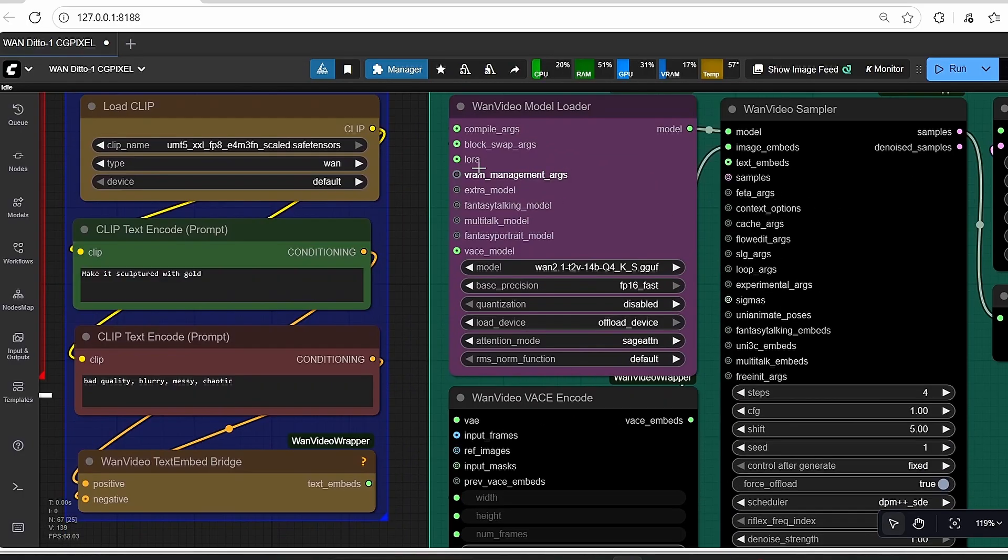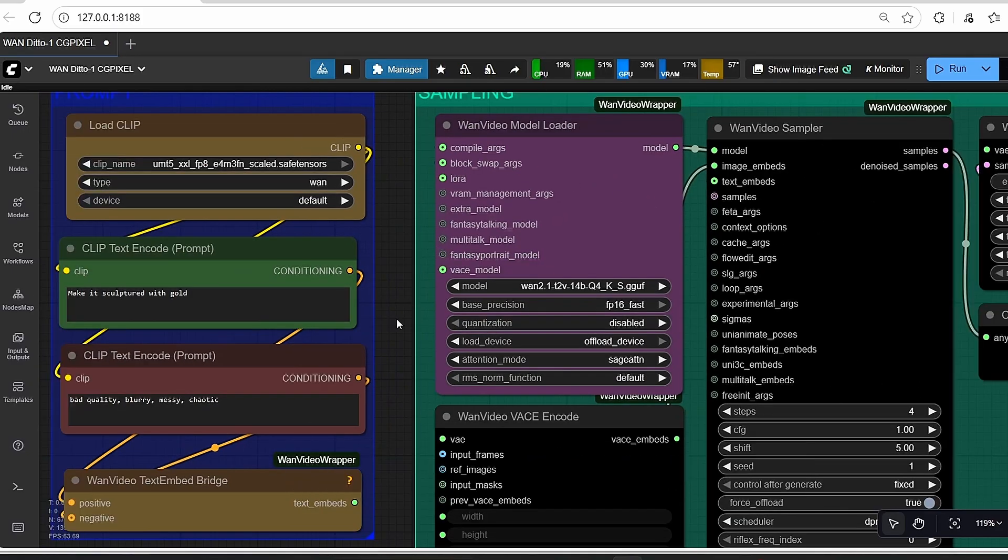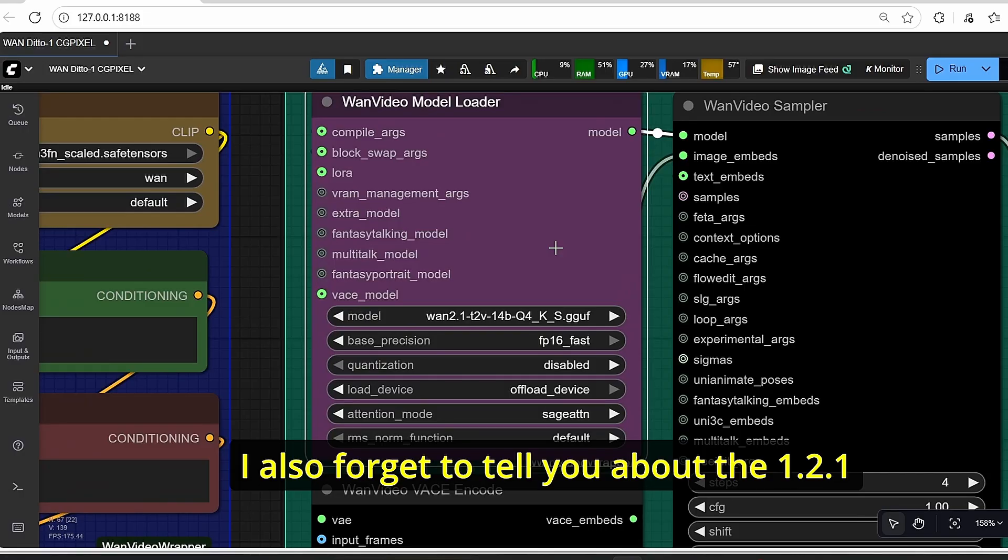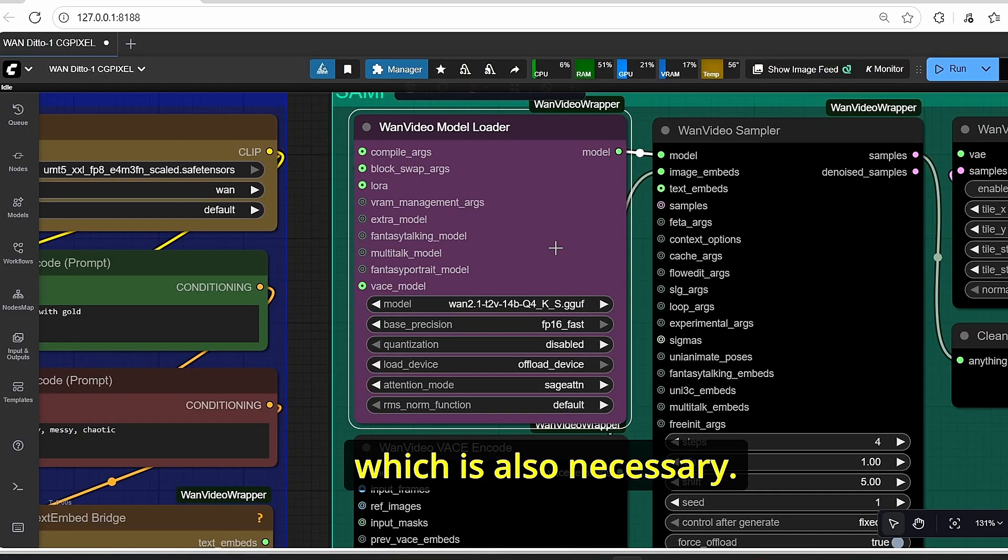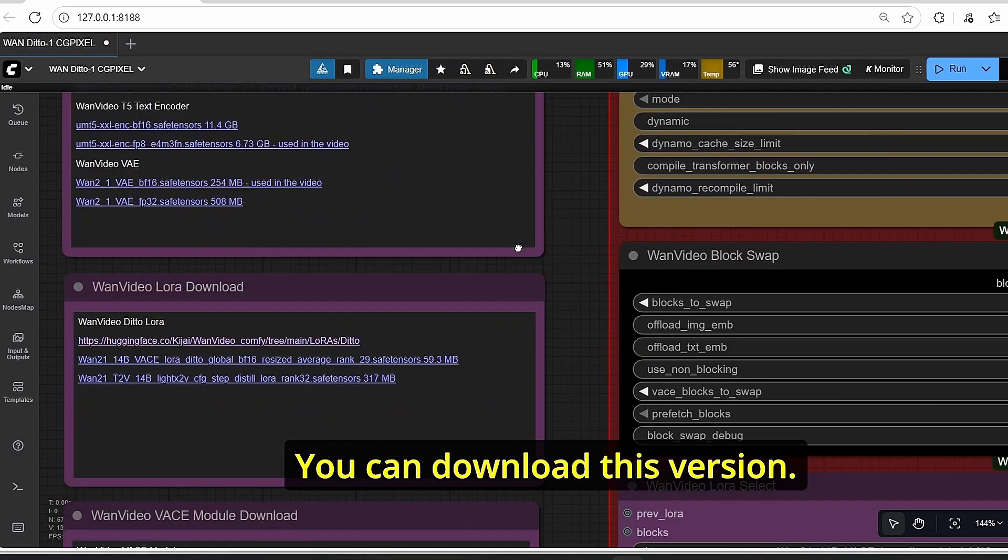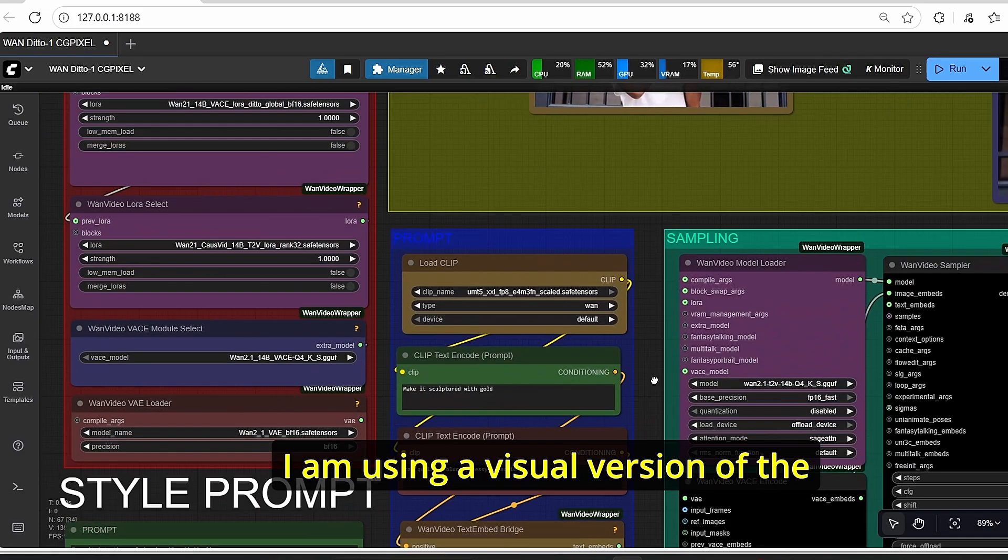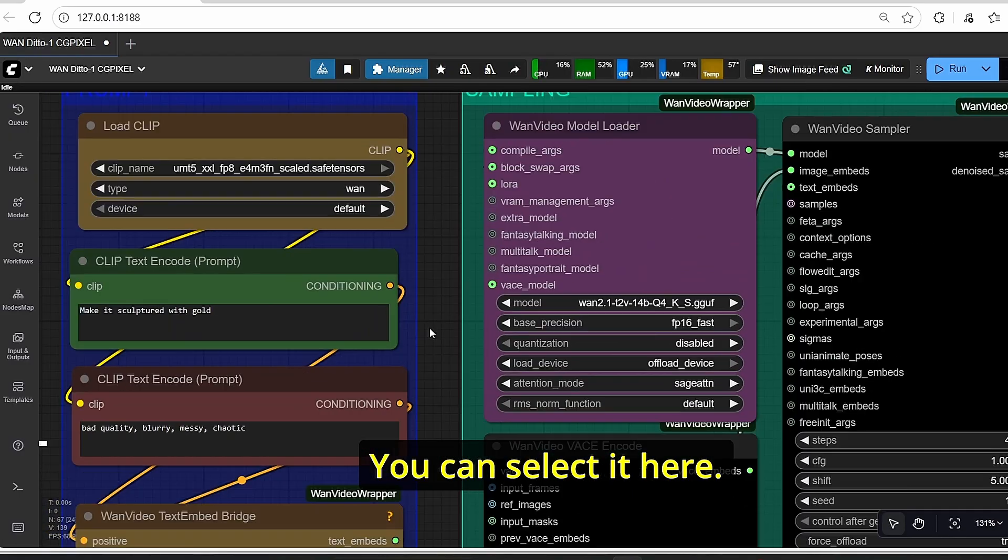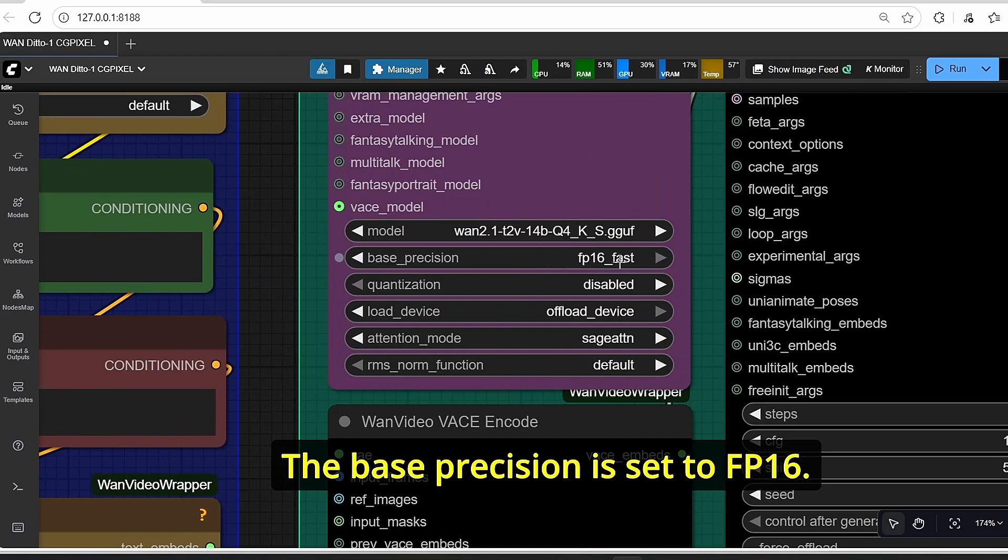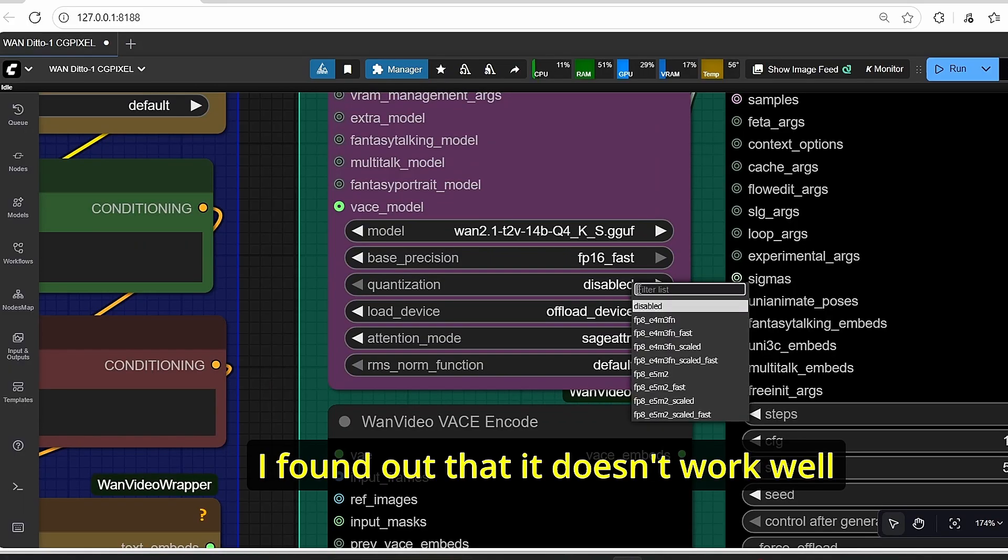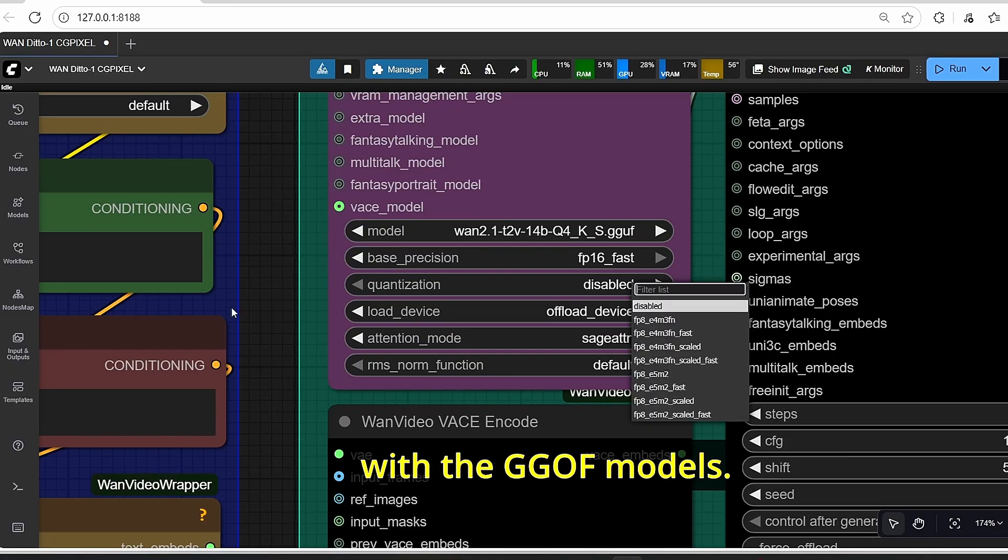We have the LoRA which is the CosVid and the BaseEditLoRA, and we have the base model. Here you can also observe that we have other inputs that can use the extra model, the VRAM argument management, but I did not try it for now. I also forgot to tell you about the 1.2.1 text video model which is also necessary. You can also find the provided link here. You can download this version. I am using the GGUF version of the text video model.